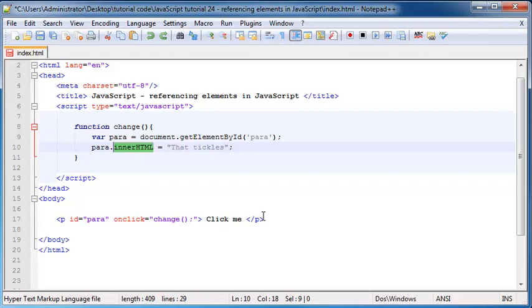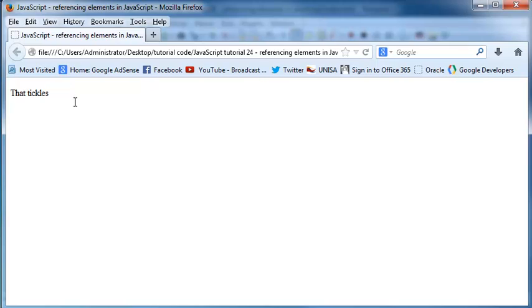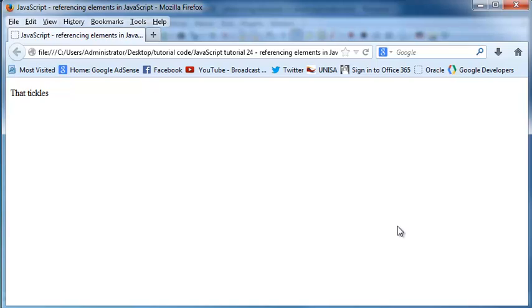So that's actually all I have for you guys in this tutorial. But it was a pretty good one because we finally learned how to change something on our web page after the web page had been loaded, which is like the whole point of JavaScript. So we finally got there.